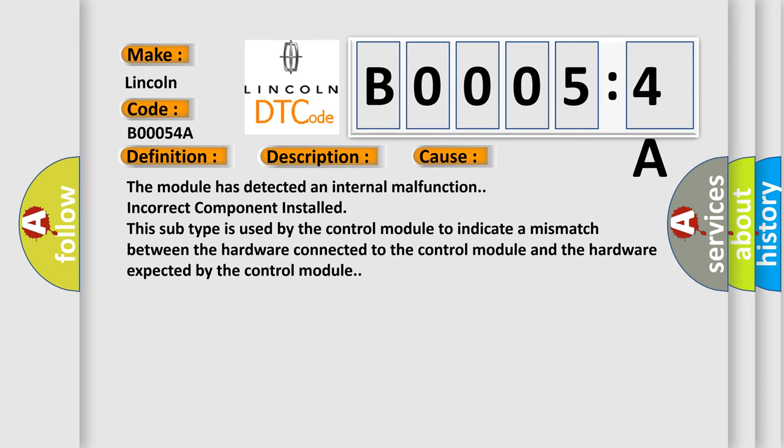The module has detected an internal malfunction, or an incorrect component was installed. This subtype is used by the control module to indicate a mismatch between the hardware connected to the control module and the hardware expected by the control module.